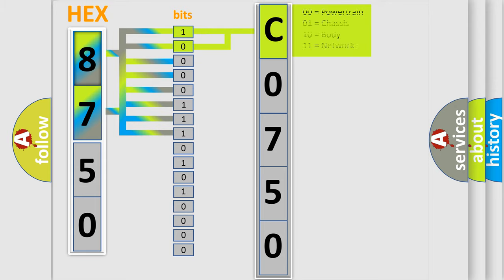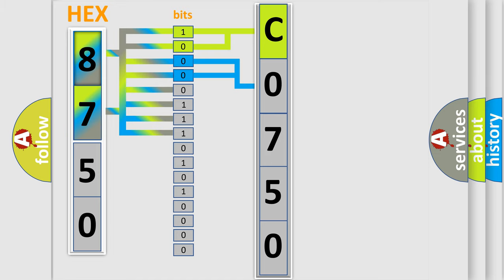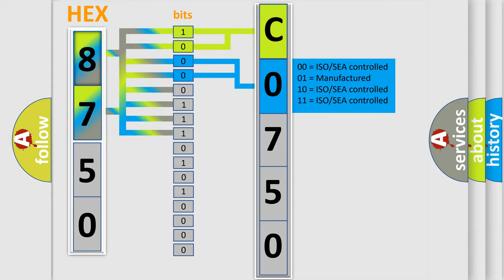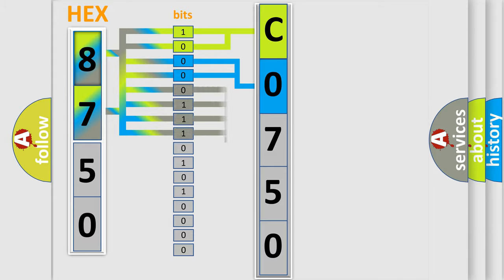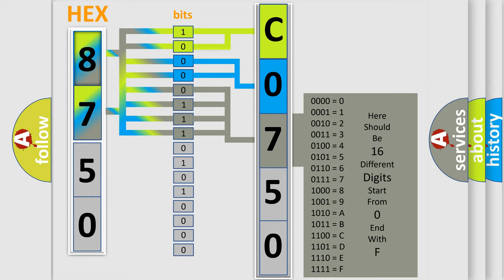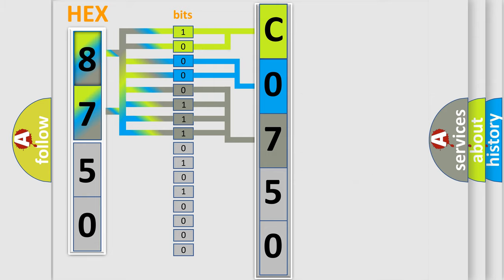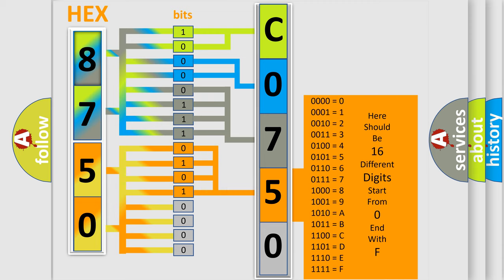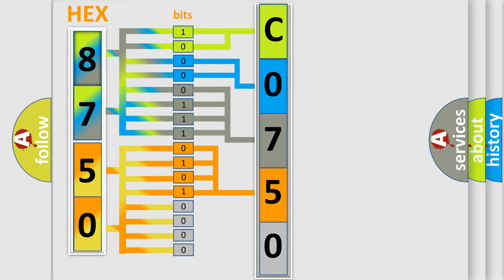By combining the first two bits, the basic character of the error code is expressed. The next two bits determine the second character. The last bit styles of the first byte define the third character of the code. The second byte is composed of a combination of eight bits. The first four bits determine the fourth character of the code, and the combination of the last four bits defines the fifth character.